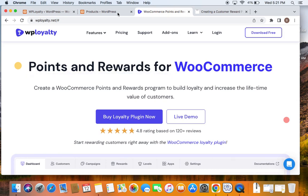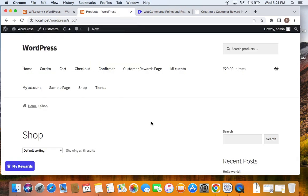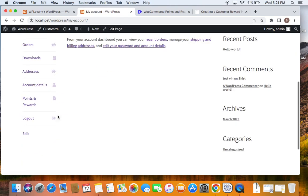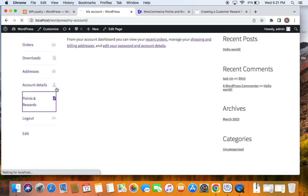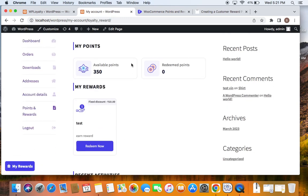Let me show you what this page is, how it looks, and how to customize it. Let's go to the storefront. As soon as you install the WP Loyalty plugin, you'll be able to find this page under My Accounts. If you click on Points, you'll find this page.